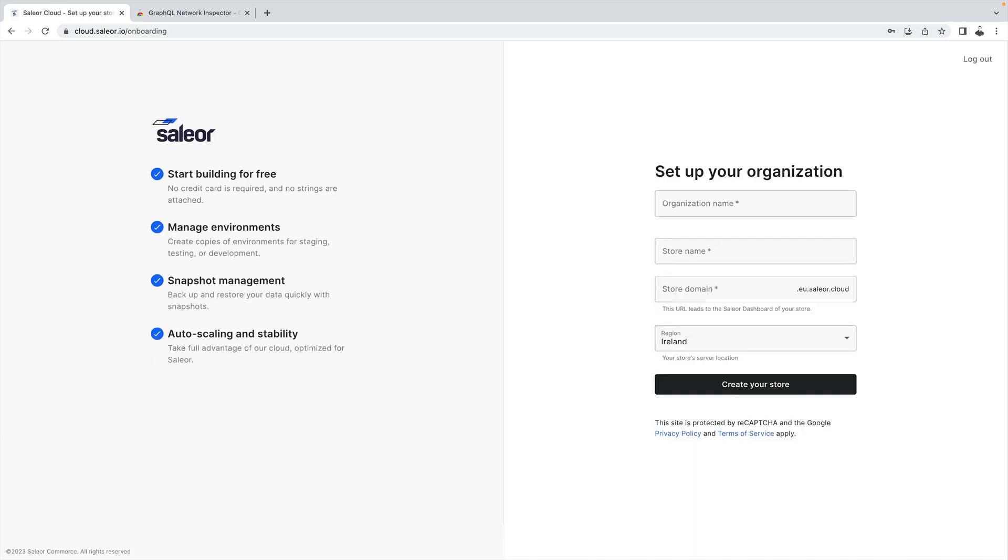The first thing you need to do is set up a new organization. Choose a name for it and select a name and URL for your first store. I will go with ACMA here and the store will be Widgets.